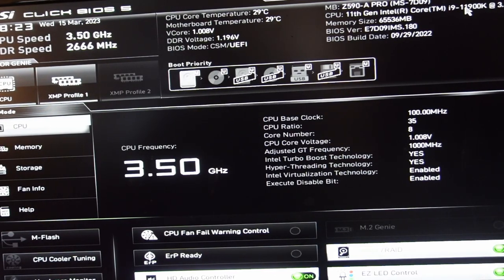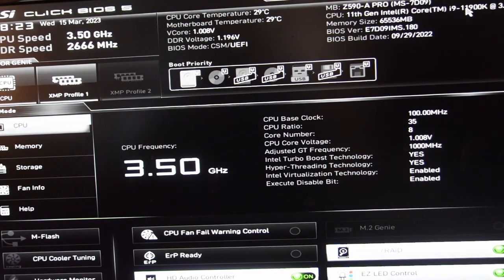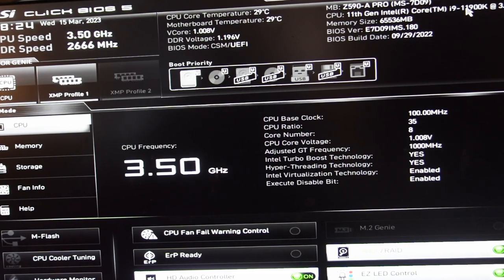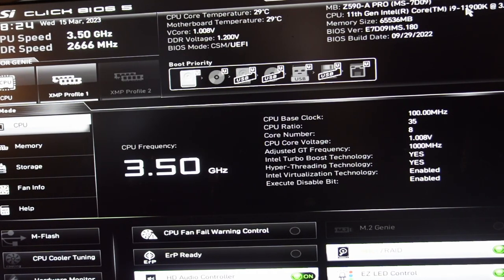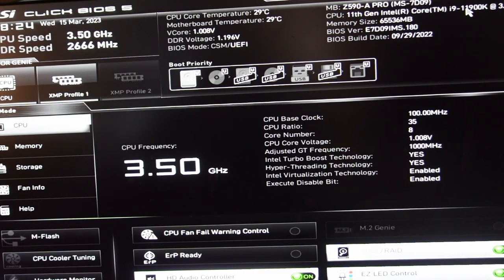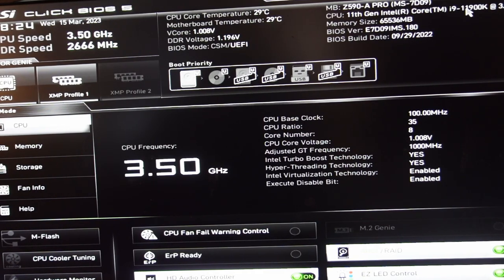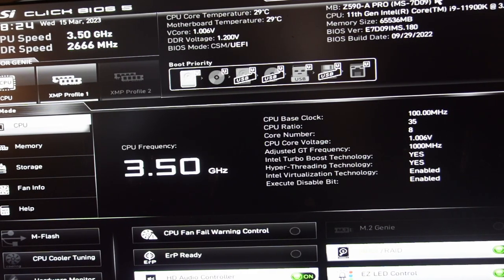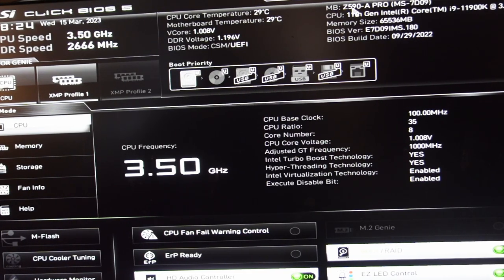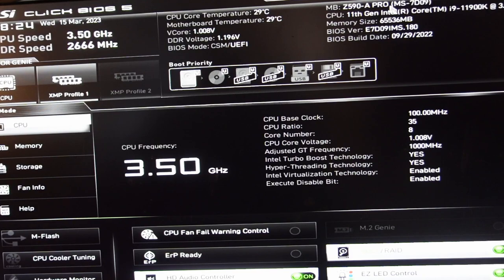Again, I'm sorry for taking a picture of the screen. I don't have the capability right now of dumping the screen directly into a recorder, but I wanted to catch some of the things that I did here. This is a Z590A Pro motherboard from MSI.